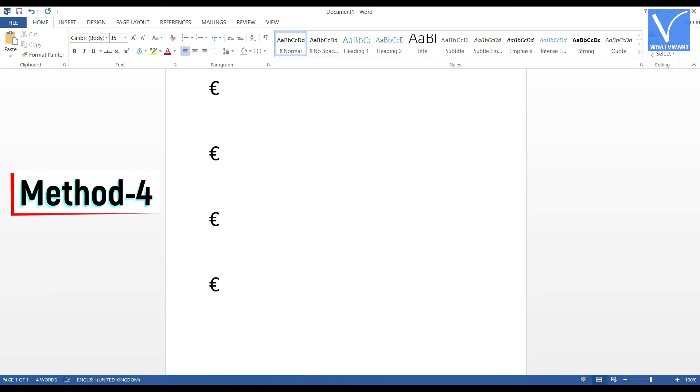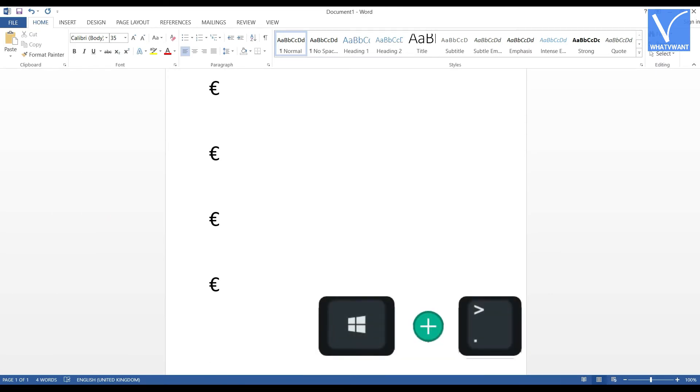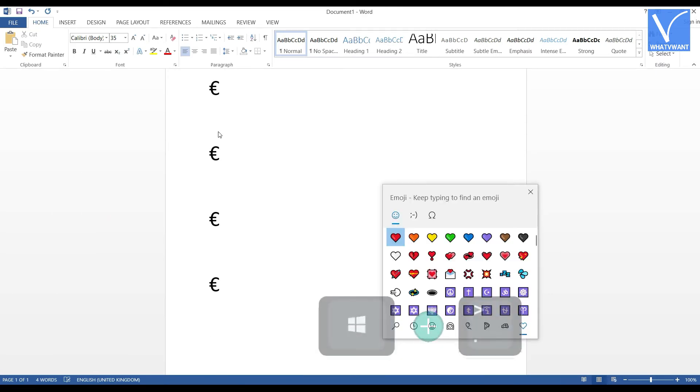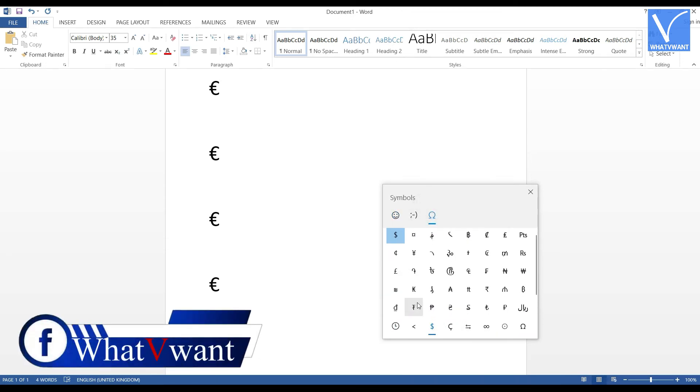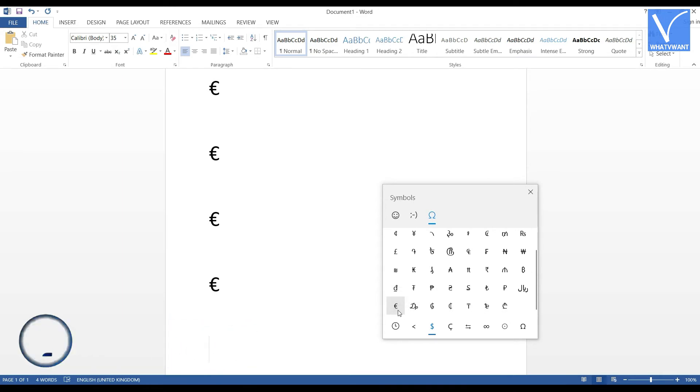Method 4. Press DOT by holding the windows to open the emoji window. Click on symbols icon from that window. Scroll down to find the euro symbol. And click on it to insert.